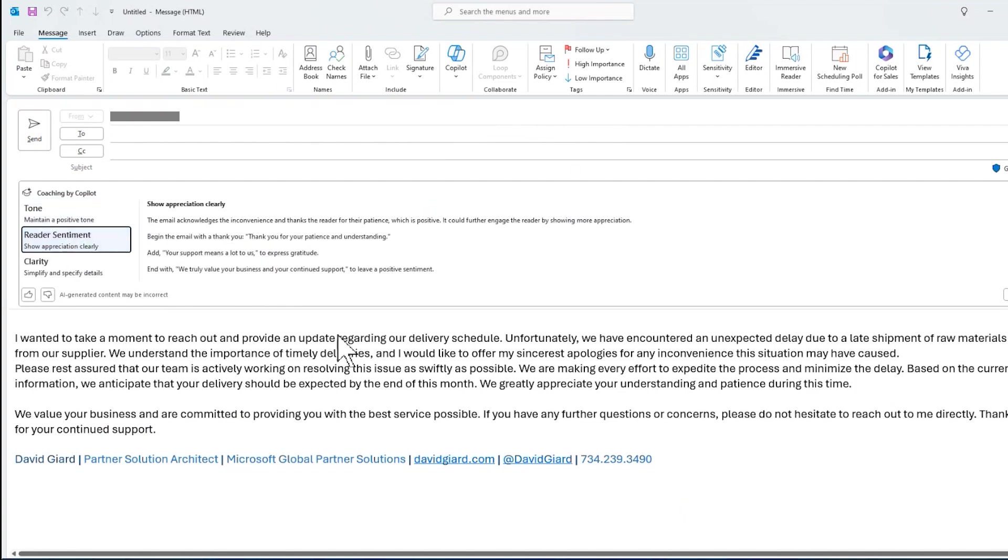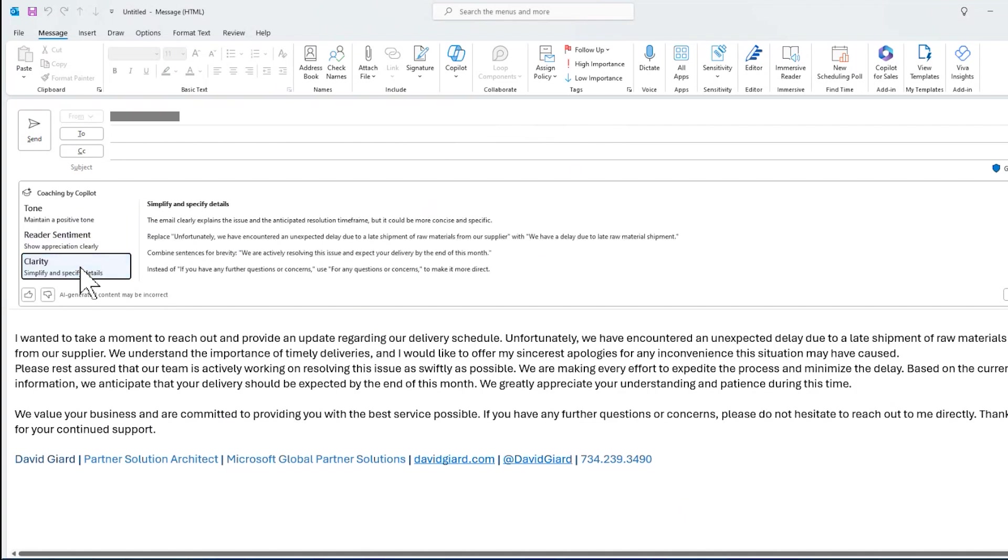Under reader sentiment, begin the email with a thank you. Thank you for your patience. Add your support means a lot to us to express gratitude. Under clarity, replace, unfortunately, we've encountered unexpected delay, etc. We have a delay due to the raw materials. It's more concise right here.